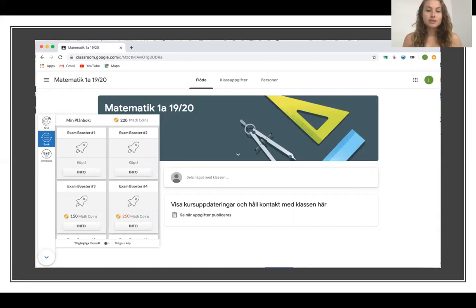Here you can see how the shop module looked. You have your math coins that you could use to buy exam boosters, and exam boosters indicated that you got half a point for the upcoming exam.